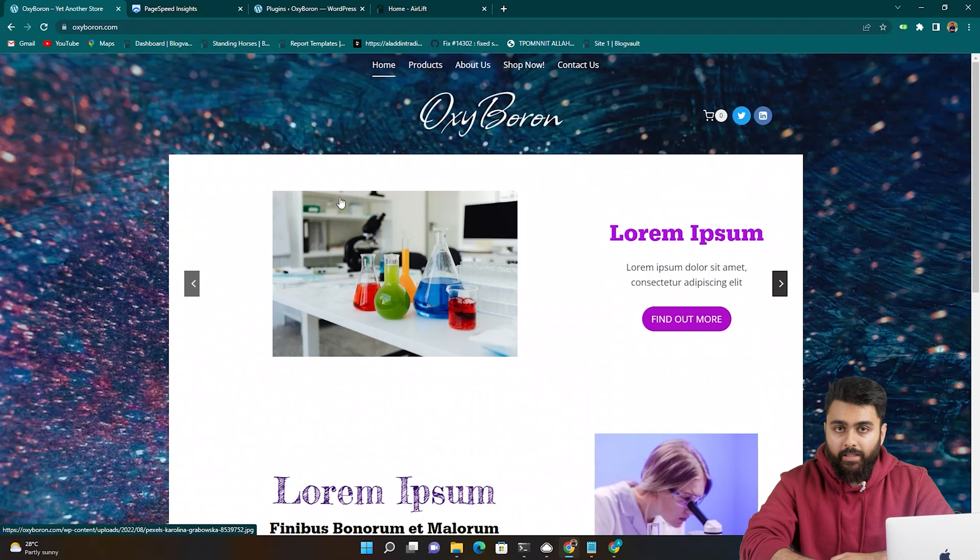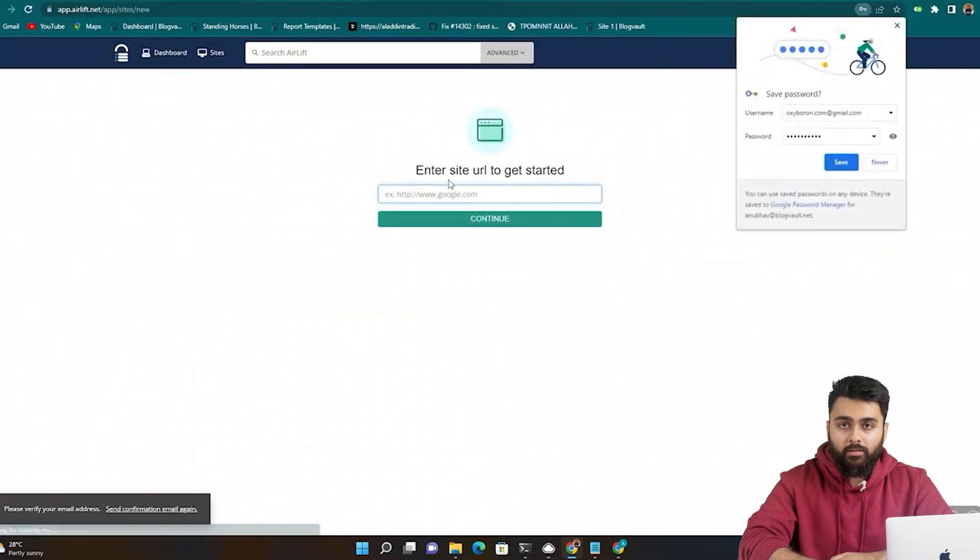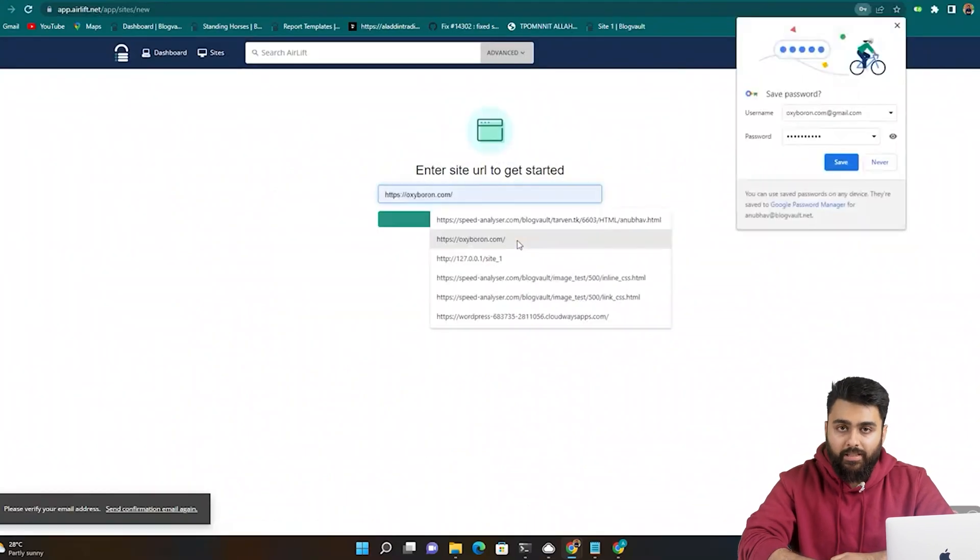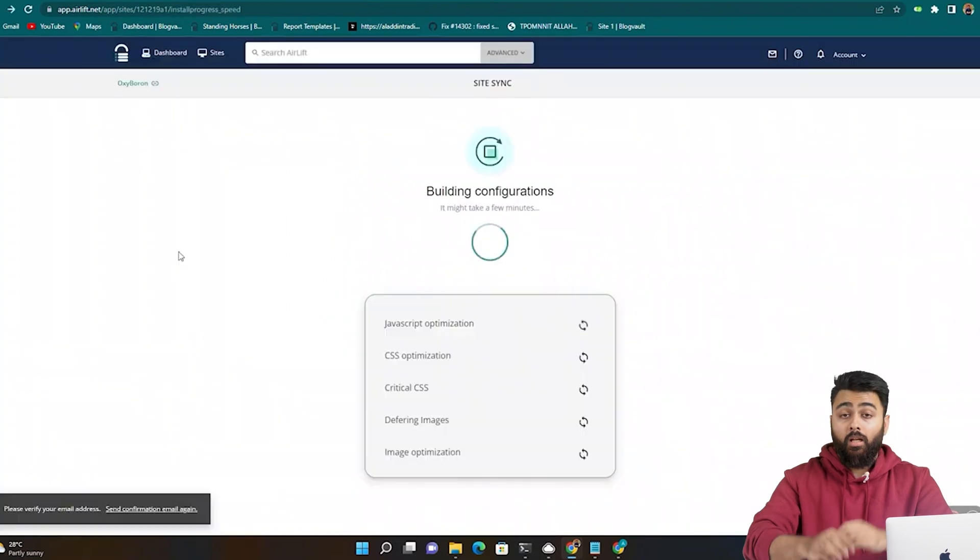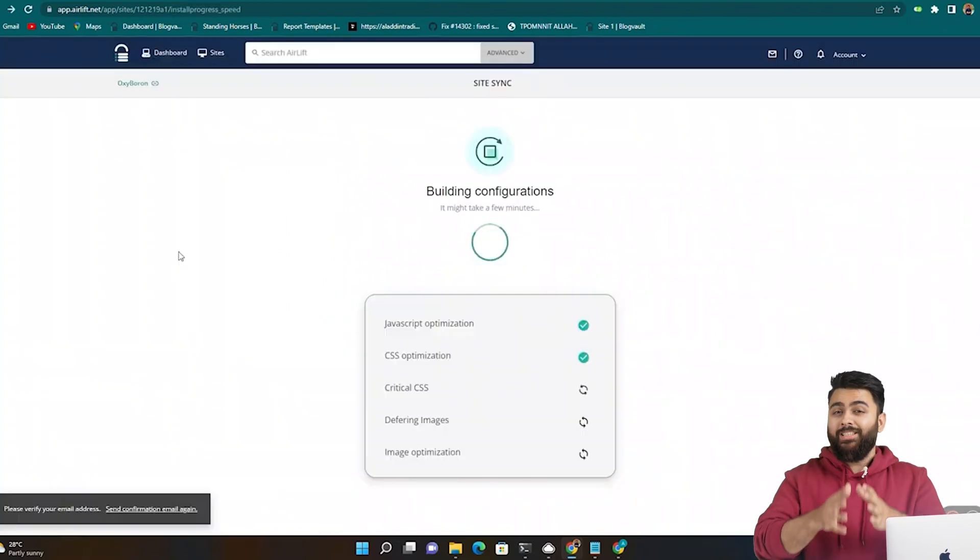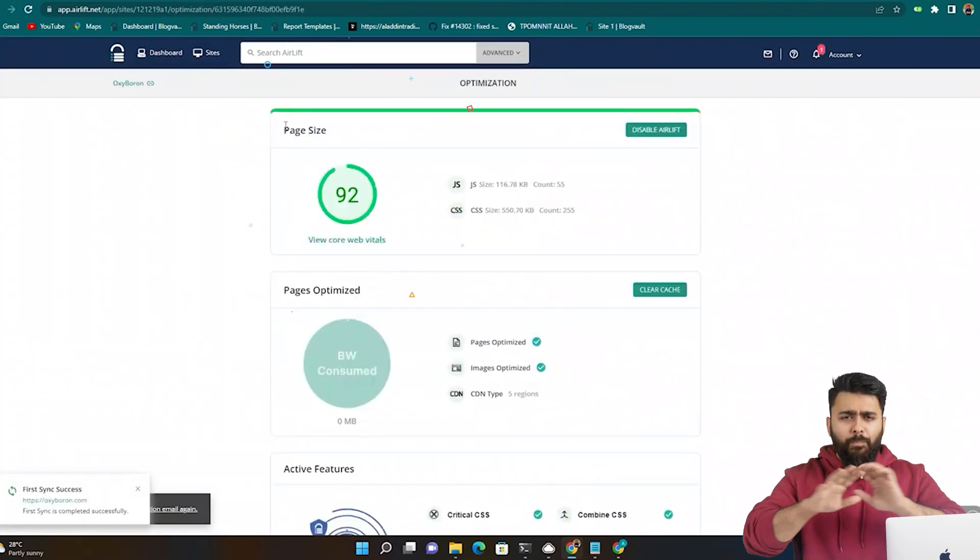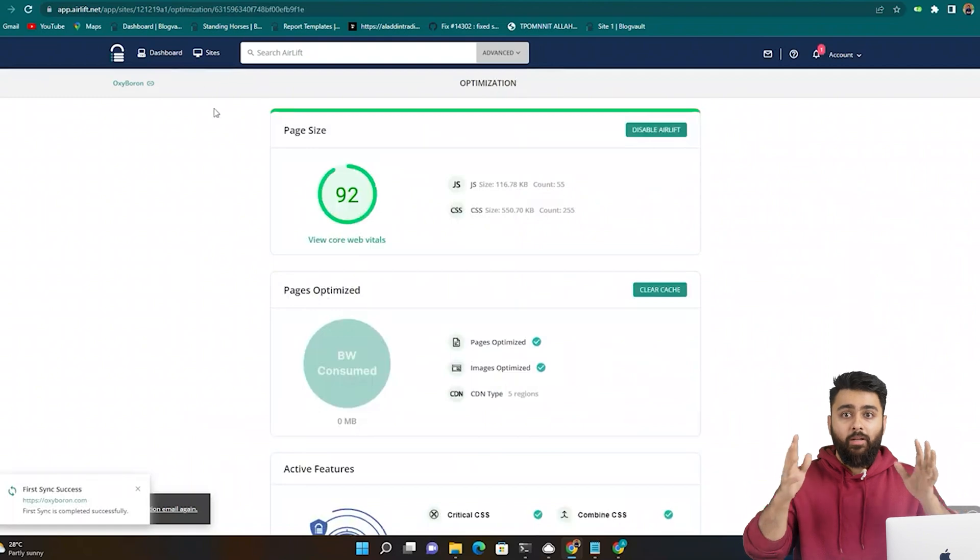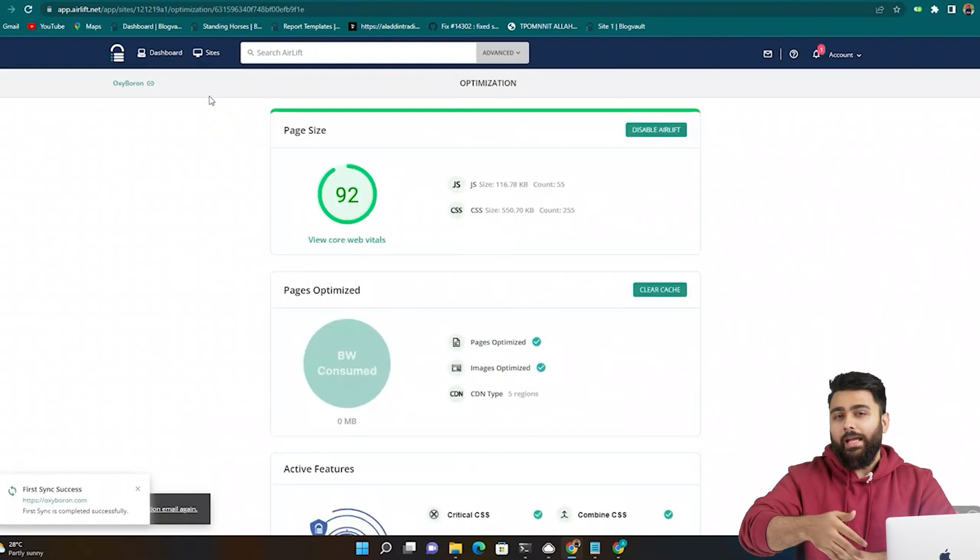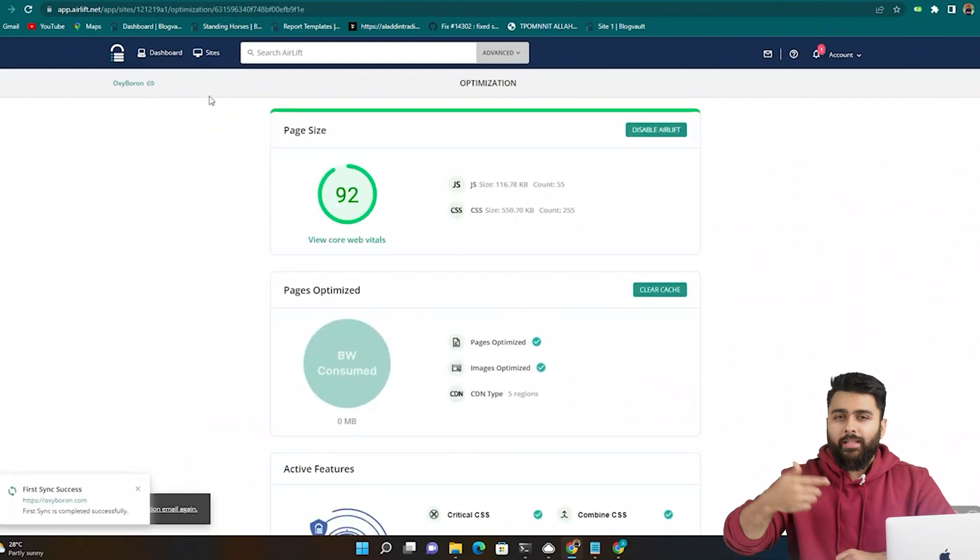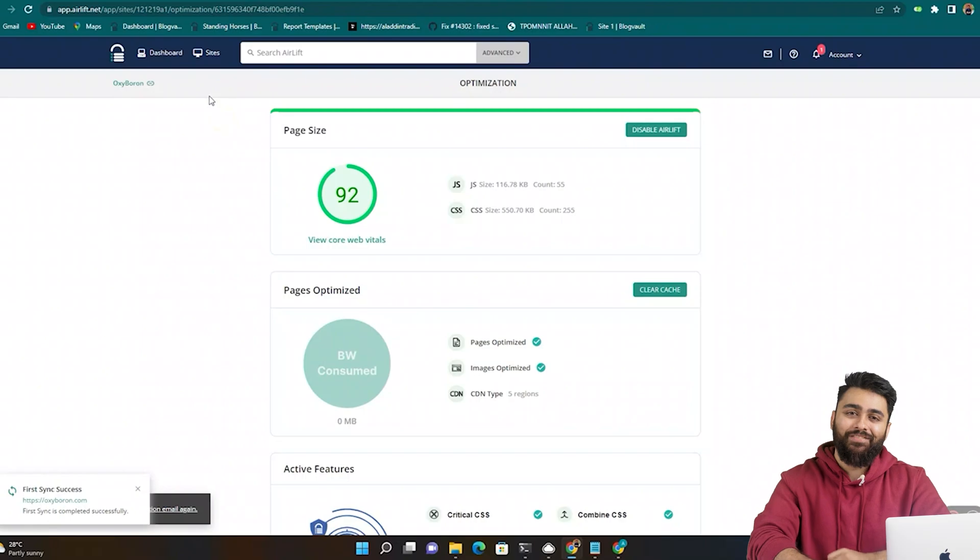Now go to our website, copy the URL of your website, come back and paste it here and click here. Now, your site is being optimized and after this, you can see this big jump in speed already. In future as well, airlift will keep working in the background to make sure that your site stays fast.